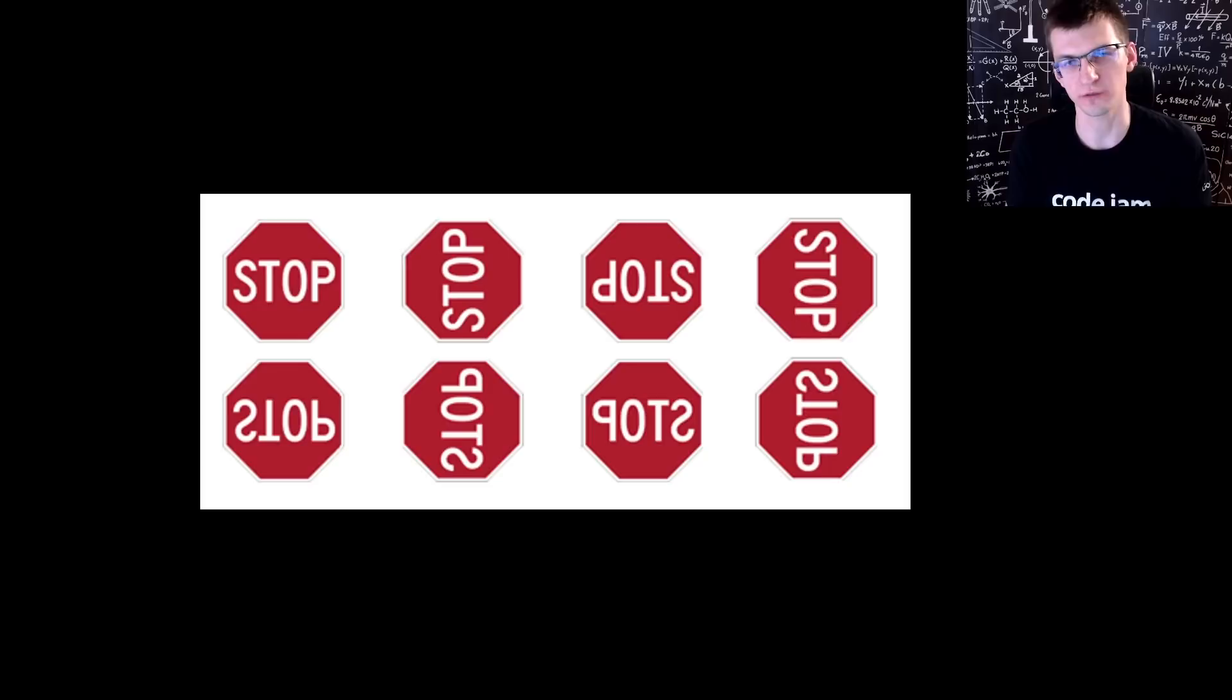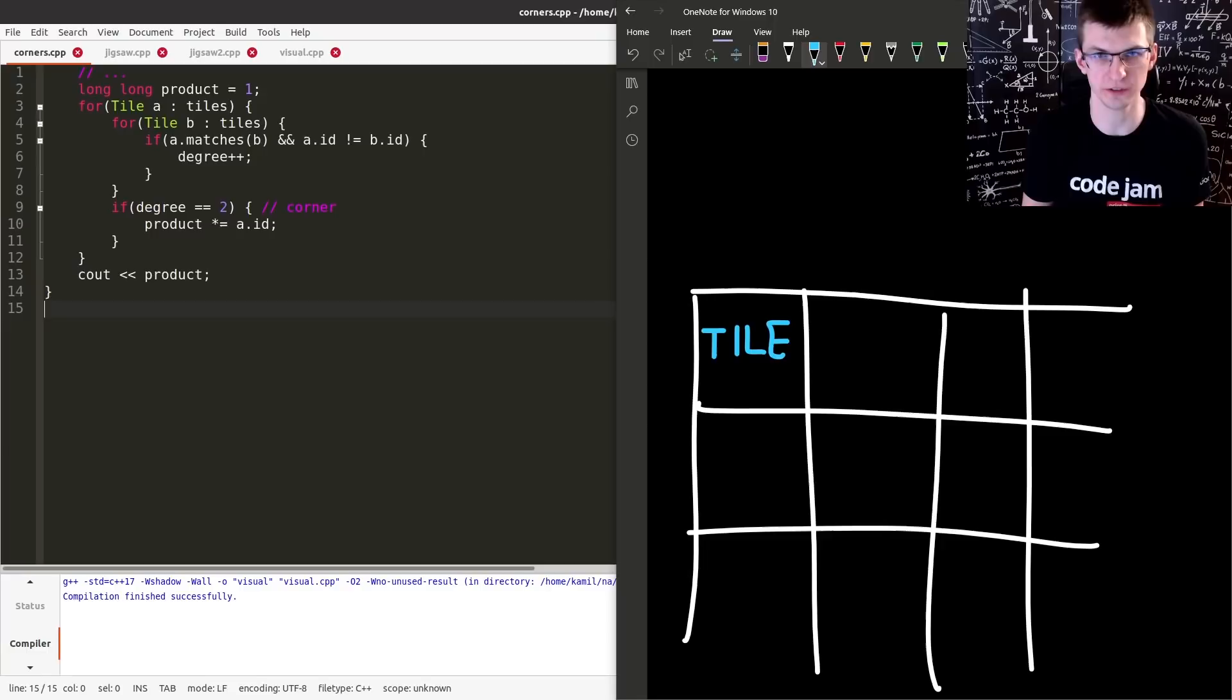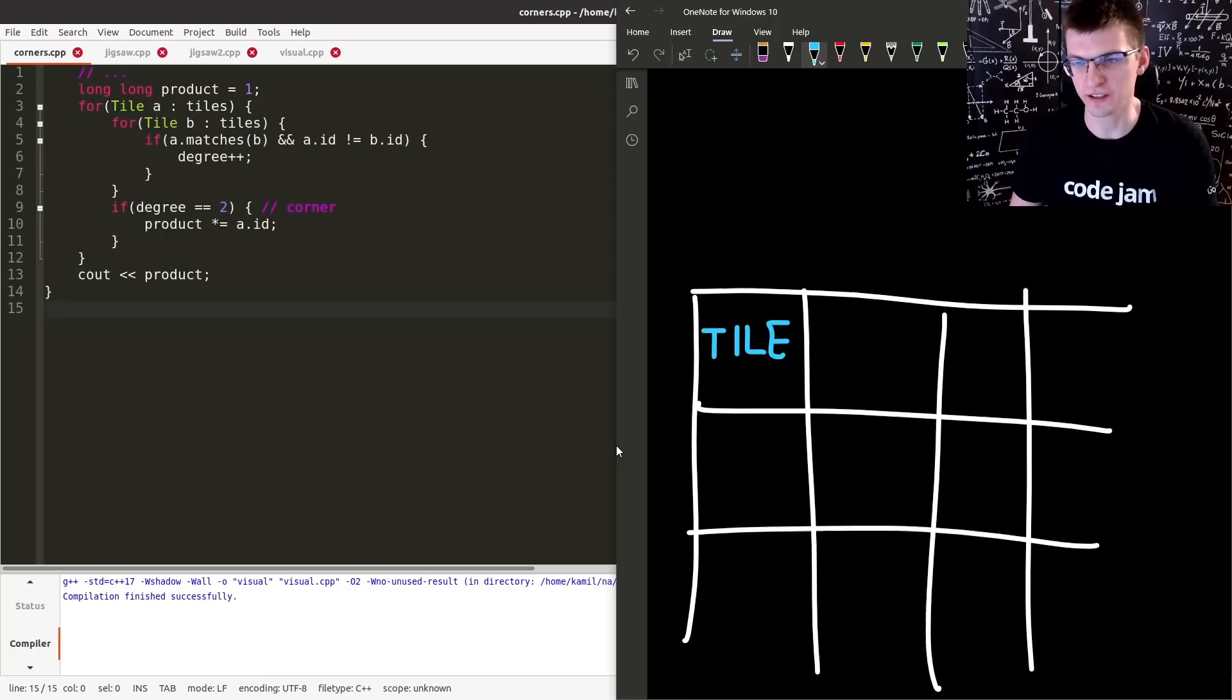In the easy version of the problem, we don't need to find the full grid. We just need to find the product of IDs of corners, the 4 corners of the grid, the 4 tiles to put there. And fortunately, it was guaranteed that for every tile, it will match with borders the four neighbors in the final grid, but it cannot match anything else.